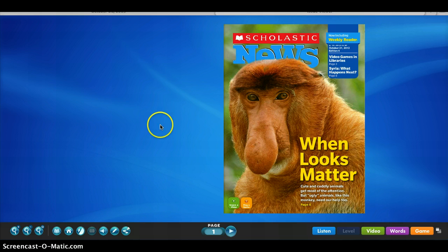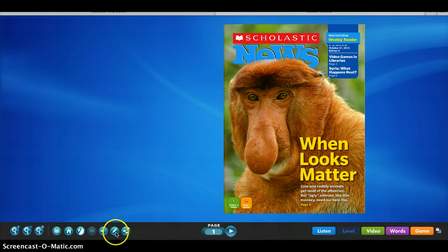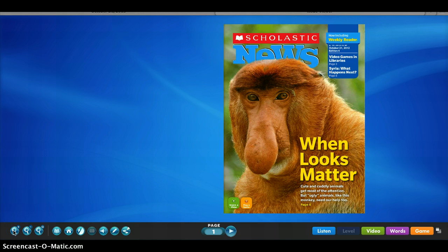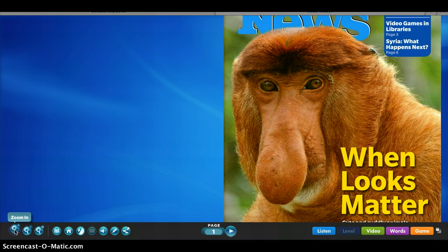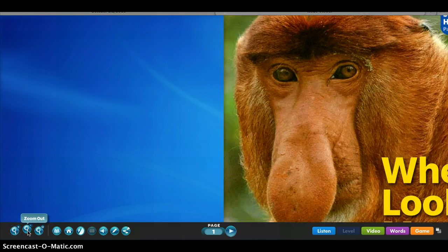If you look over here, there are many accessibility features down here on the toolbar. First of all, over here, this is a zoom in feature that will zoom in the article as so.